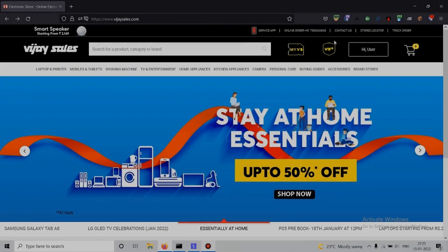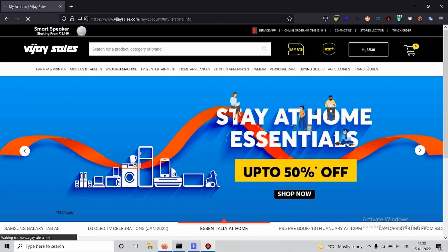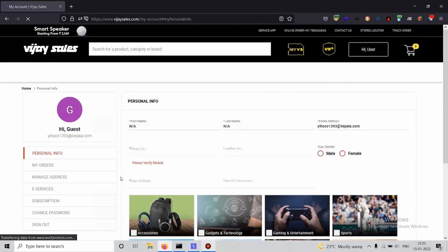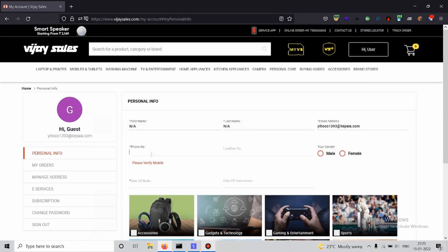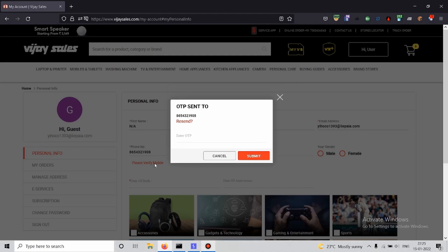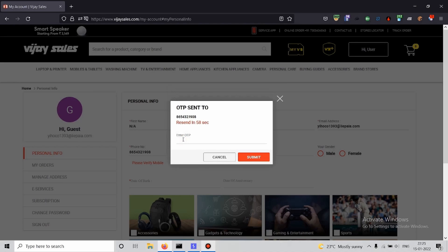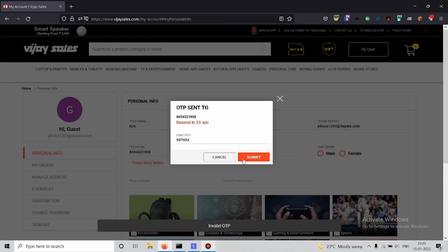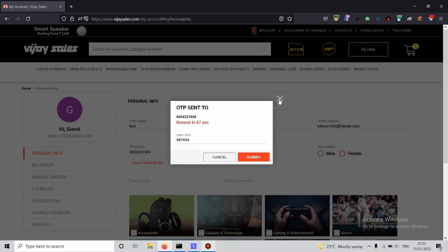This is our target website and we have already registered and logged into an account. We'll go to the profile details, then try to add a random phone number. We'll click on 'verify mobile' and give a random OTP. We can see that it says invalid OTP, meaning the server is verifying the integrity of the OTP.